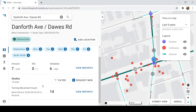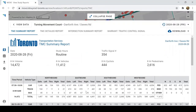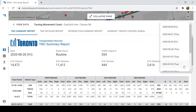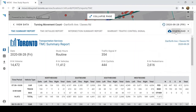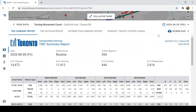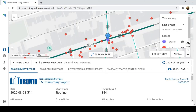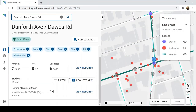Within a couple of clicks, I can also access traffic volume data. We can preview different types of reports, see a record of all the studies that have happened at this location, and download reports in CSV or PDF format for further analysis. Under the hood, we've cleaned up this data and made it easier to add more kinds of data in the future. Sometimes the data is not current and we need to go out and collect new data. Staff can quickly and easily request new data by filling out a simple form.